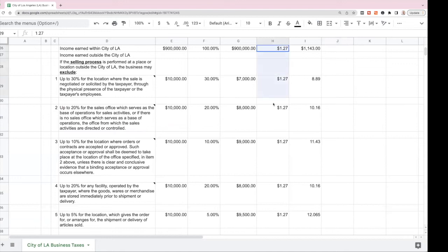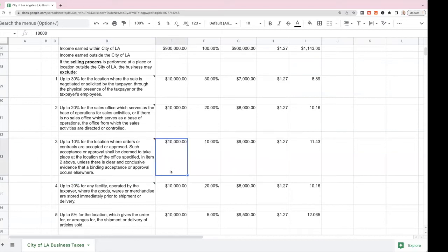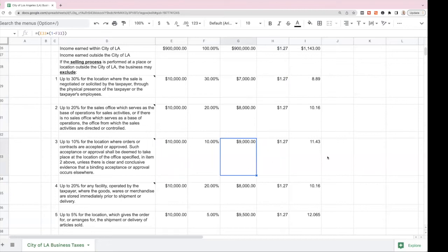As you can see, the tax rate doesn't change depending on the nature of the sale — it's how much is allowable to be excluded. Up to 10% can be excluded for the location where orders or contracts are accepted or approved. Such acceptance or approval is deemed to take place at the location of the sales office unless there is clear and conclusive evidence that a binding acceptance or approval occurs elsewhere. For $10,000 of income in that category, 90% is taxable, coming out to about $11.43 in tax.